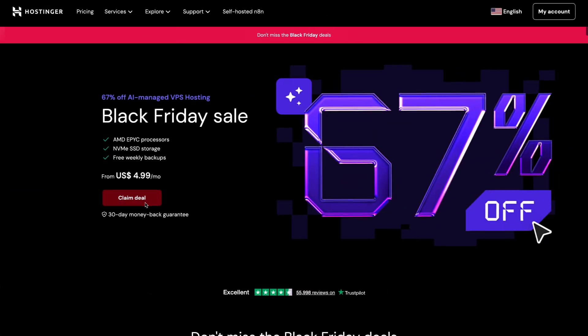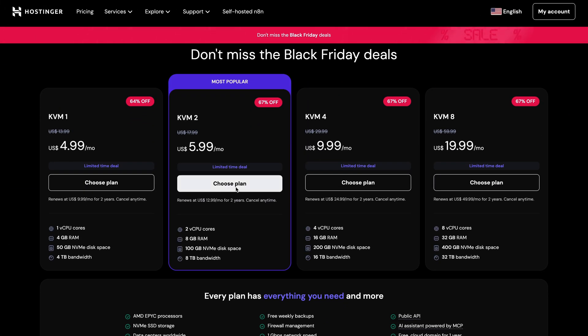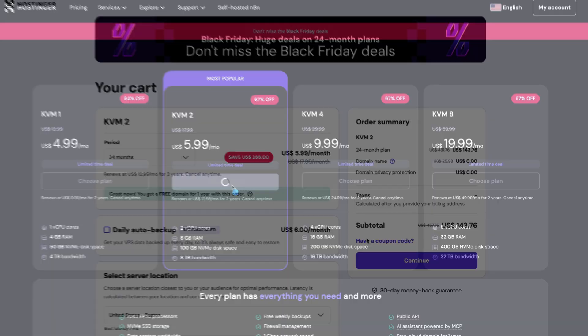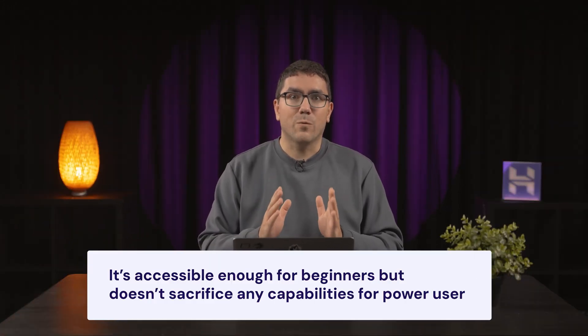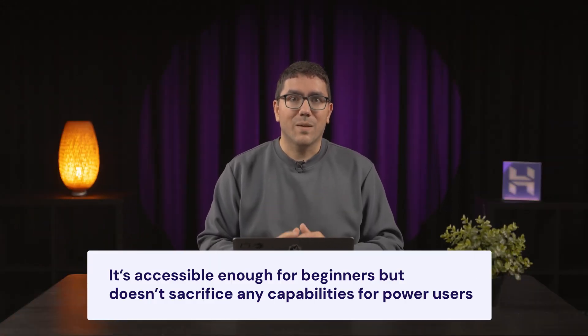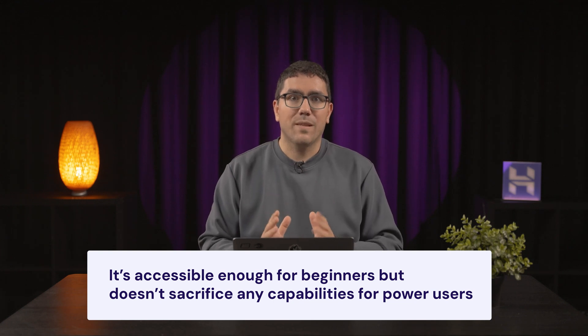If you want to try Docker Manager yourself, just click the link in the description and you can get started. You'll also find a coupon code for 10% off any of our VPS plans. Docker Manager seamlessly brings together the flexibility of Docker with the convenience of a web dashboard — it's accessible enough for beginners, but doesn't sacrifice any capabilities for power users. Exactly what a tool like this should be.